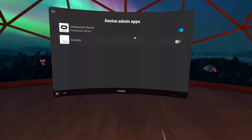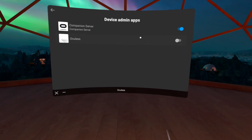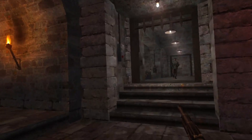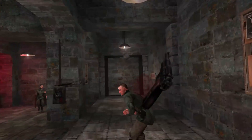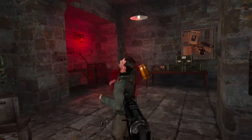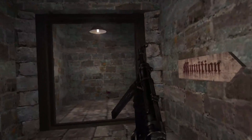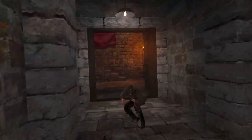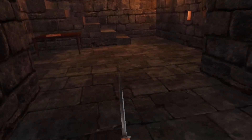Choose companion server from the list and select the deactivate this device admin app option. And that's it! When you restart your Quest you should be fully locked out of your accounts and most Facebook telemetry and integrations should be fully disabled. Enjoy your Facebook-free device and rest assured that you can have a little bit more privacy as you play sideloaded games or stream from your PC.